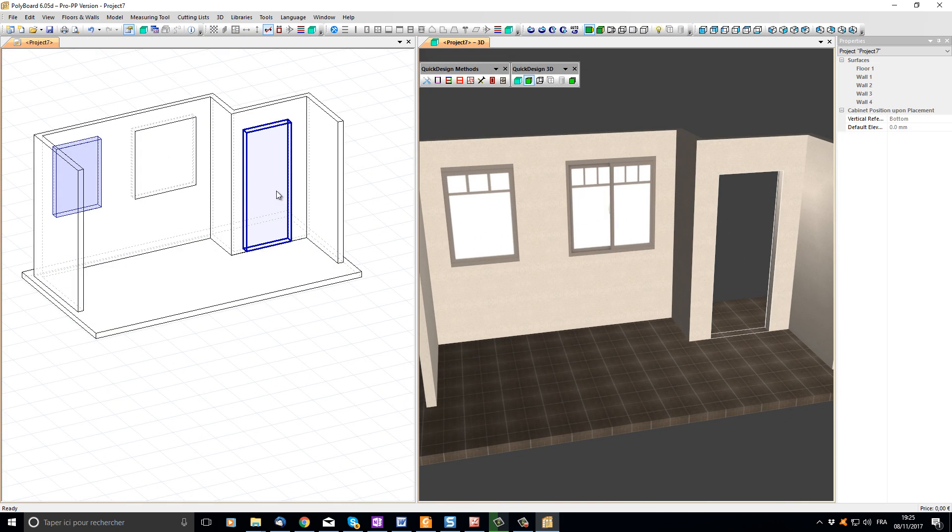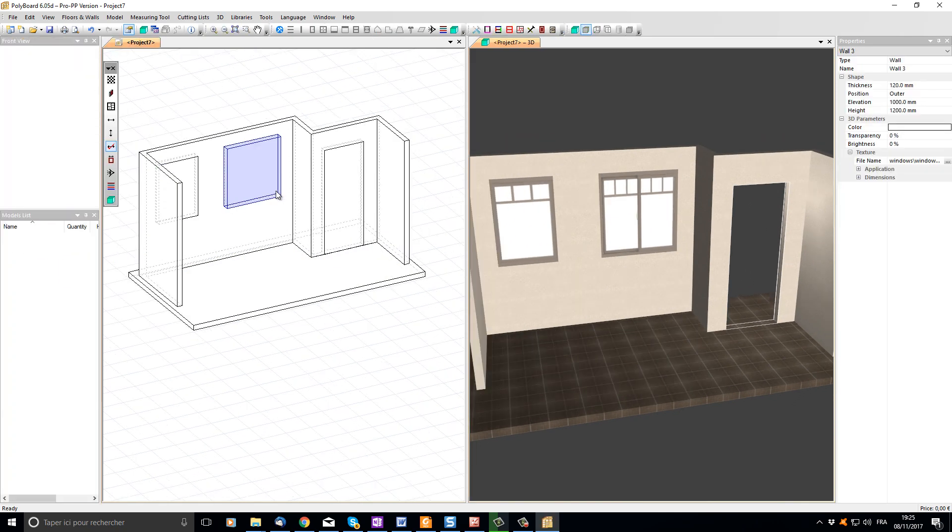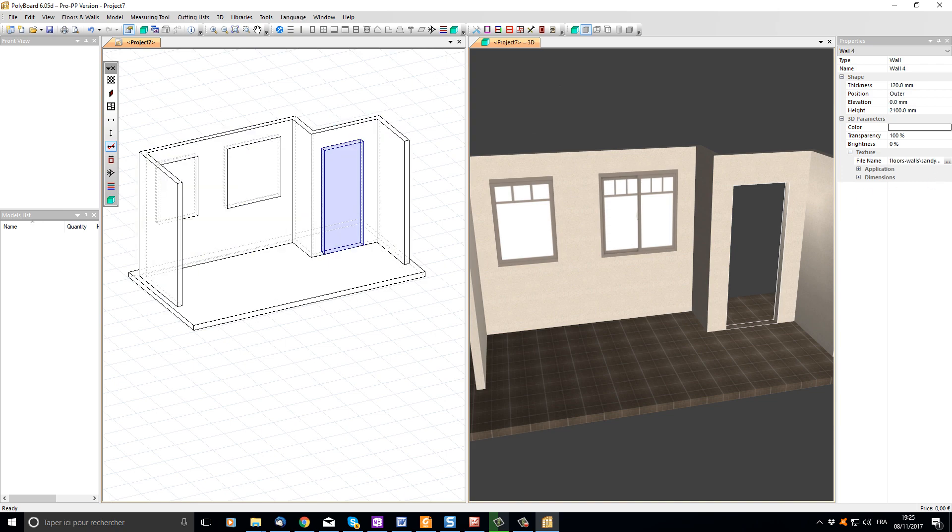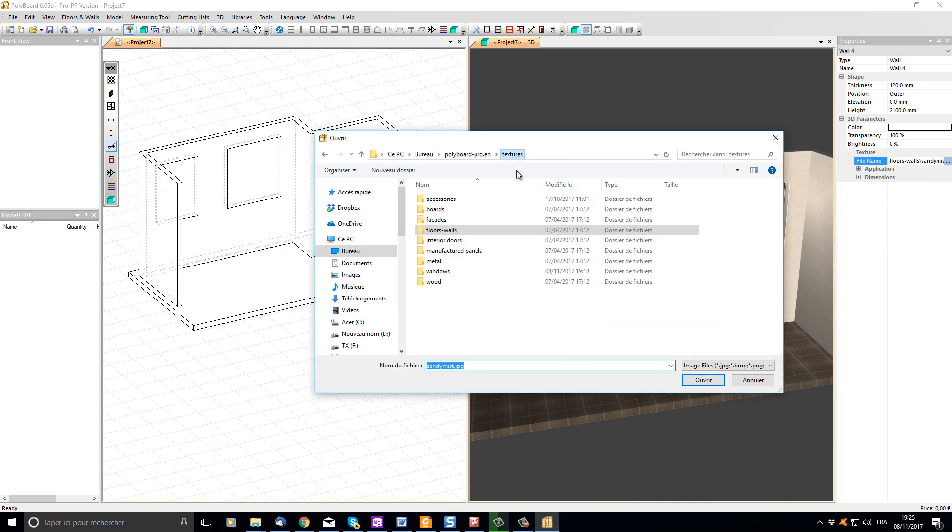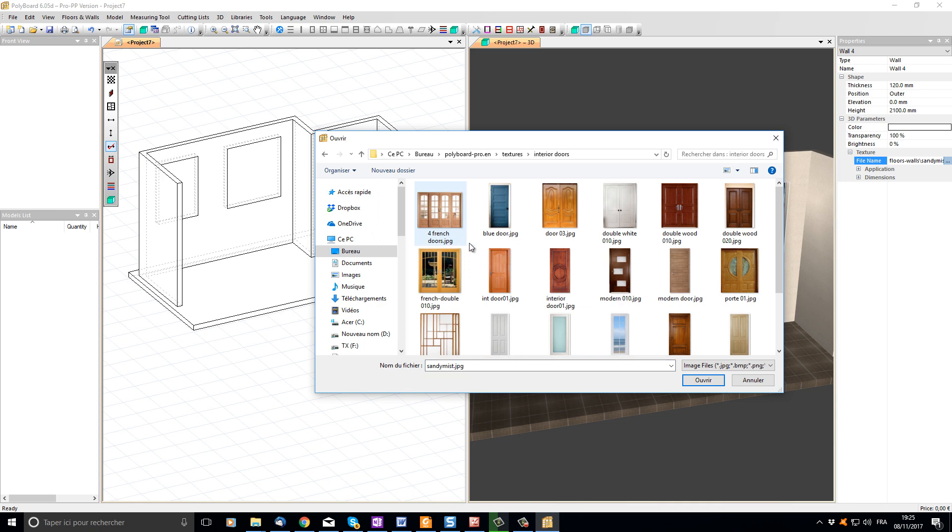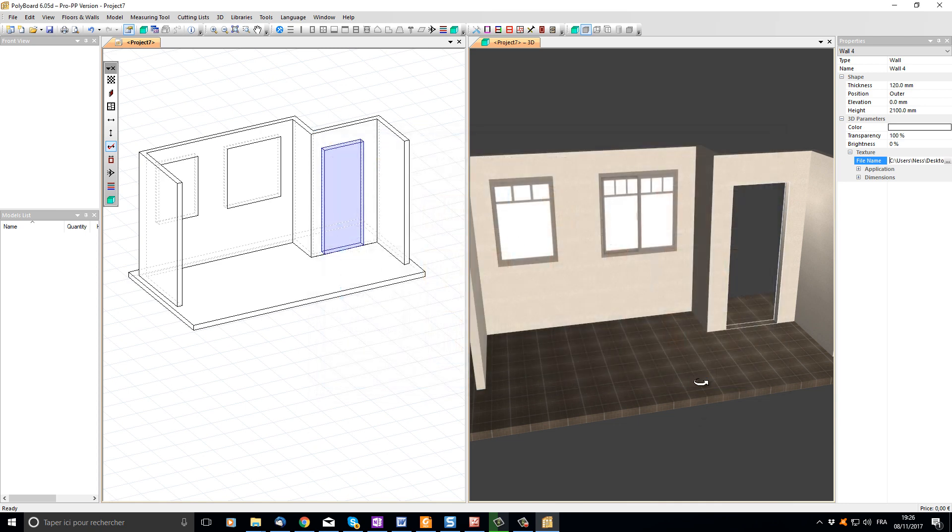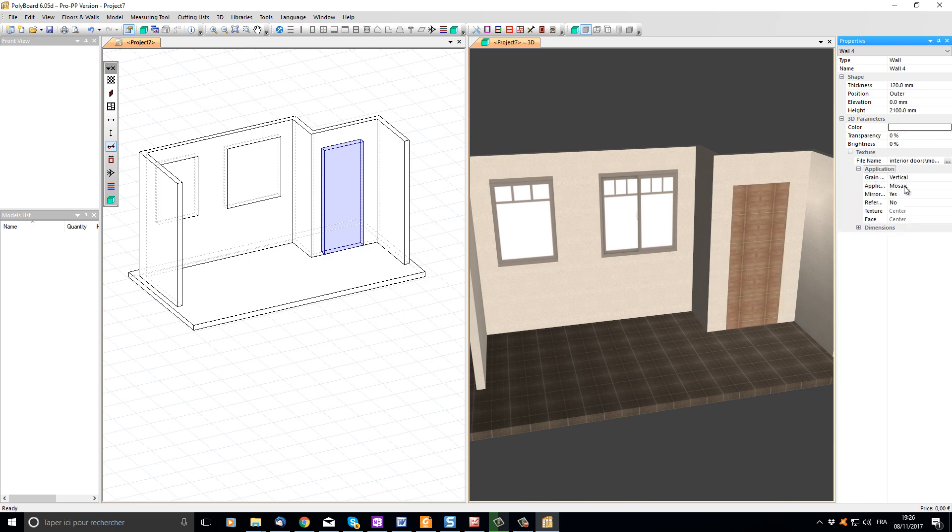Now let's do the same for the door. I click on the door in the 2D window, find an interior door image, transparency to 0, application stretched.